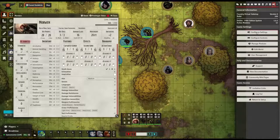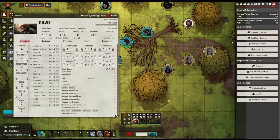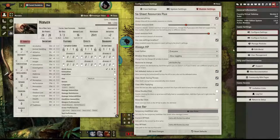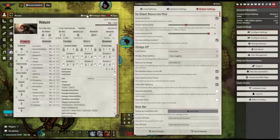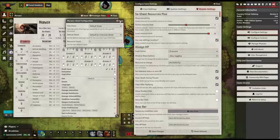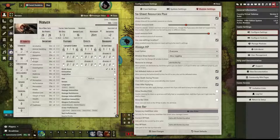The first Foundry VTT module worth considering is the Resources Plus module. Resources Plus allows you to have up to 20 resource fields on actor sheets. These resources have the same functionality as the default resources. The max or shown amount can be set globally in the settings or locally on the sheet itself.